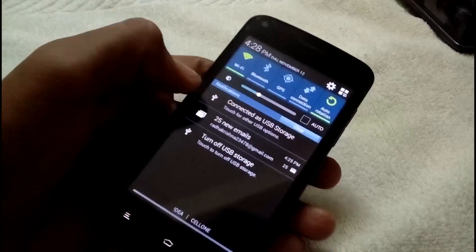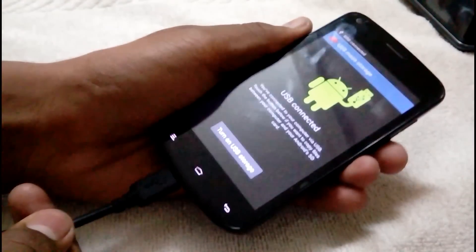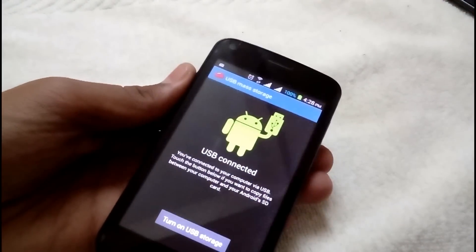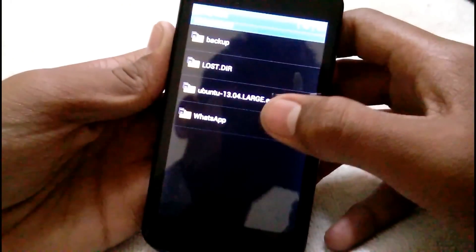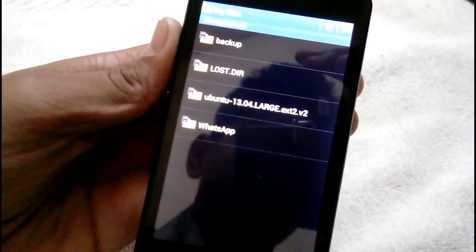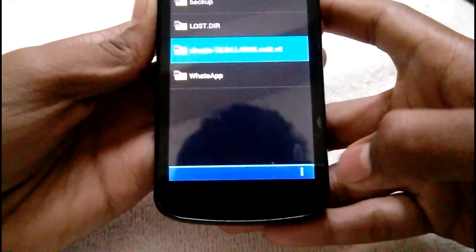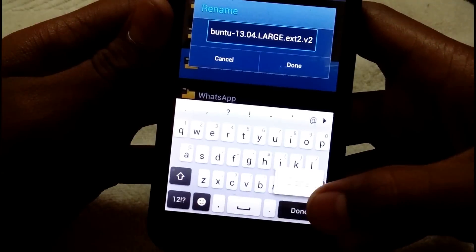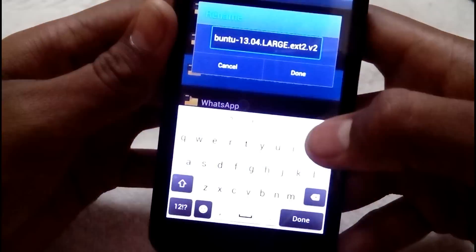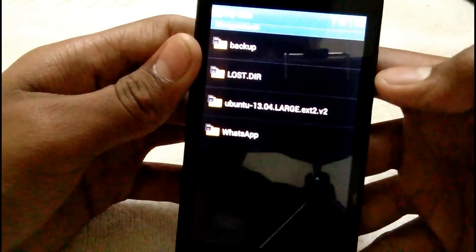I've copied the files to my SD card. Before that, I need to turn off USB storage and disconnect the device. Now I'll open my file explorer, go to the SD card, and as you can see, there is the folder I copied. I'm going to rename this folder — go into settings, rename it — the folder name should be 'Ubuntu'.